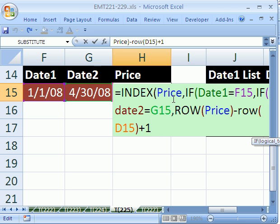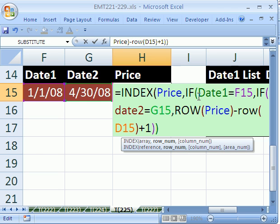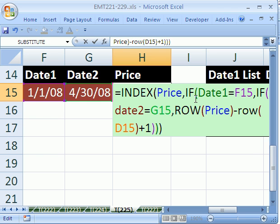All right. So we have our INDEX value and then some rows. Let's go ahead and close parentheses on the IF and then close parentheses on the other IF and then close parentheses on the INDEX. And when I Control Shift Enter it's not going to work.